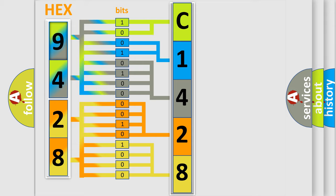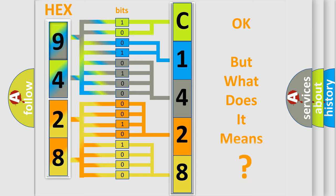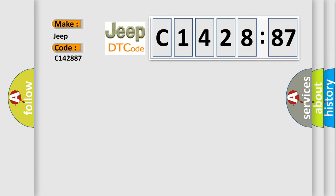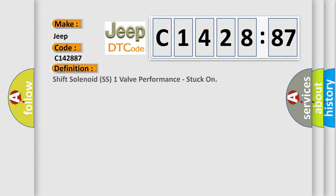We now know in what way the diagnostic tool translates the received information into a more comprehensible format. The number itself does not make sense to us if we cannot assign information about what it actually expresses. So, what does the diagnostic trouble code C142887 interpret specifically for Jeep car manufacturers?